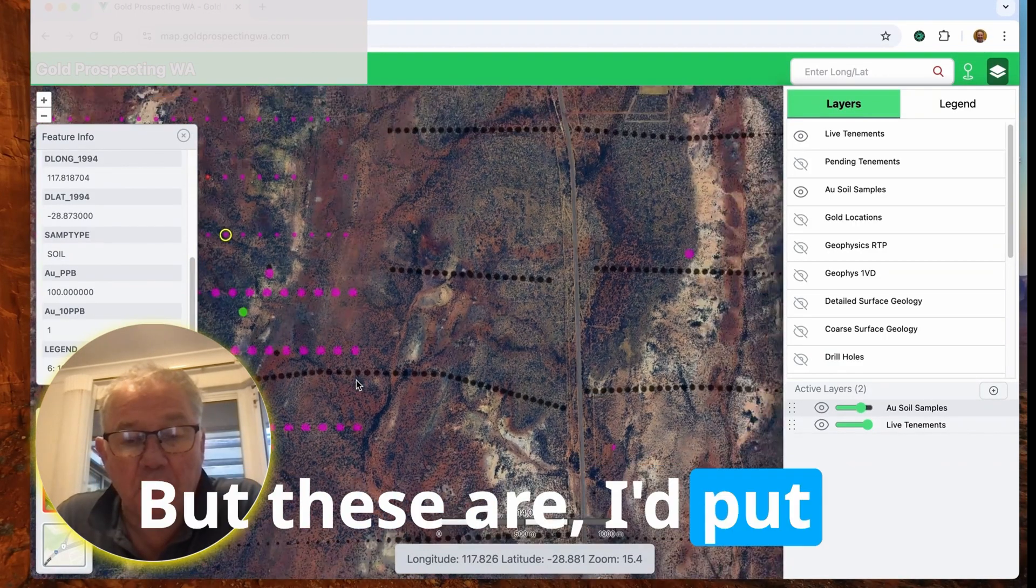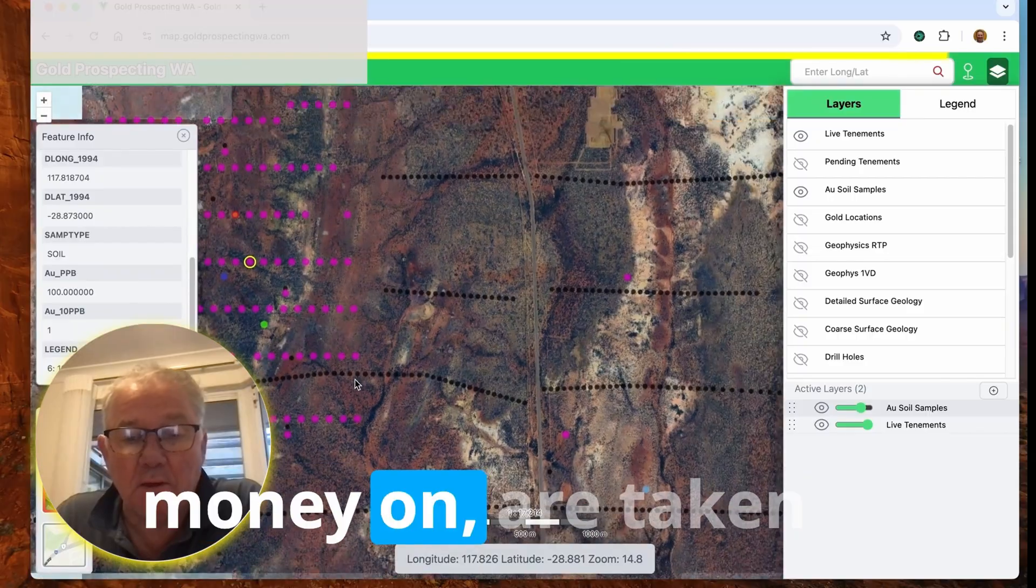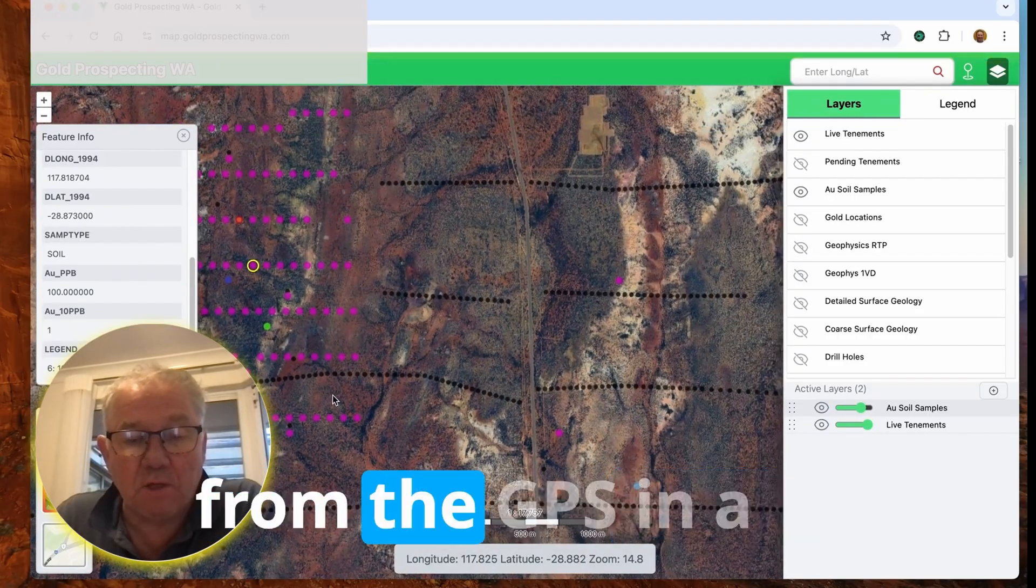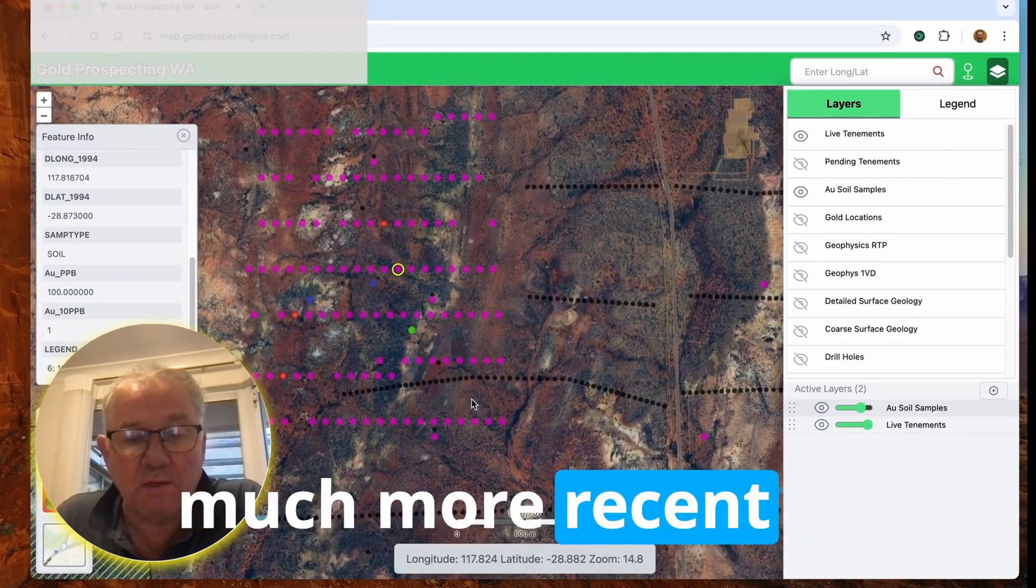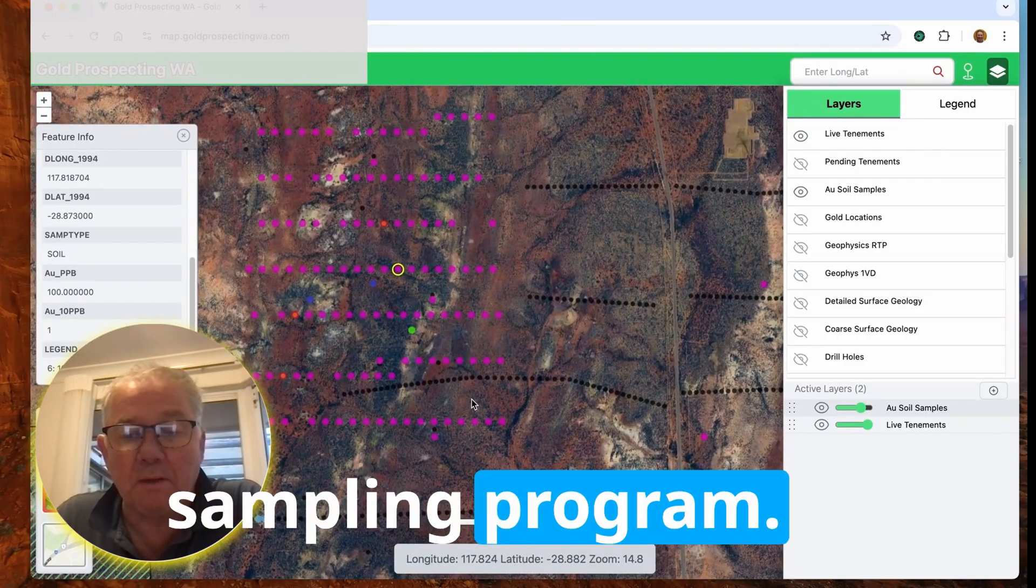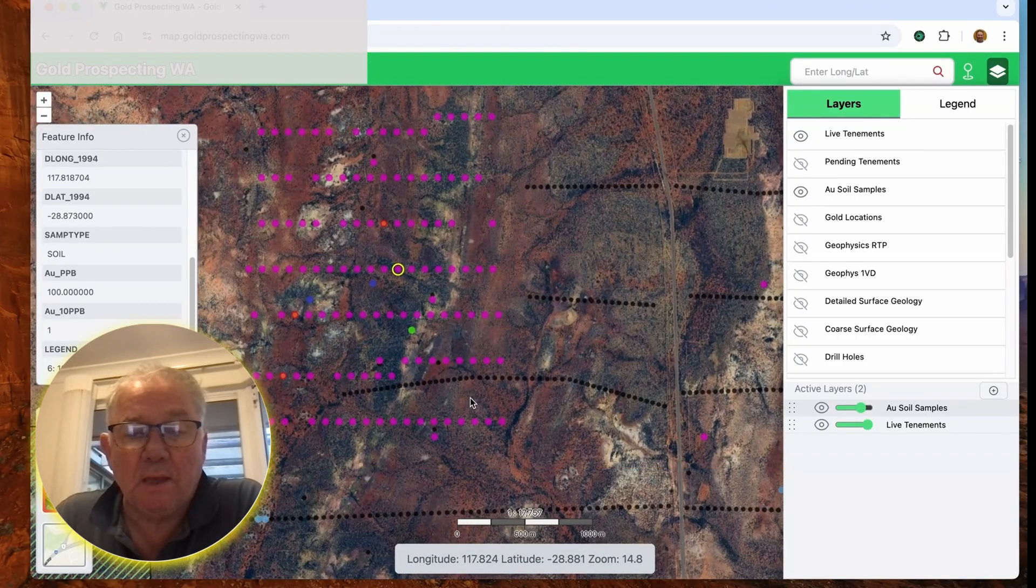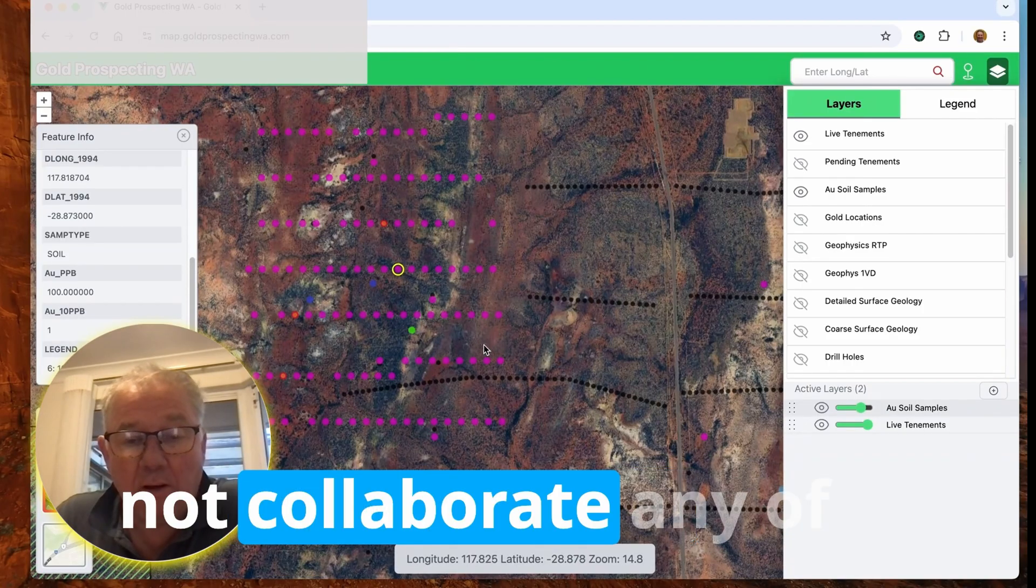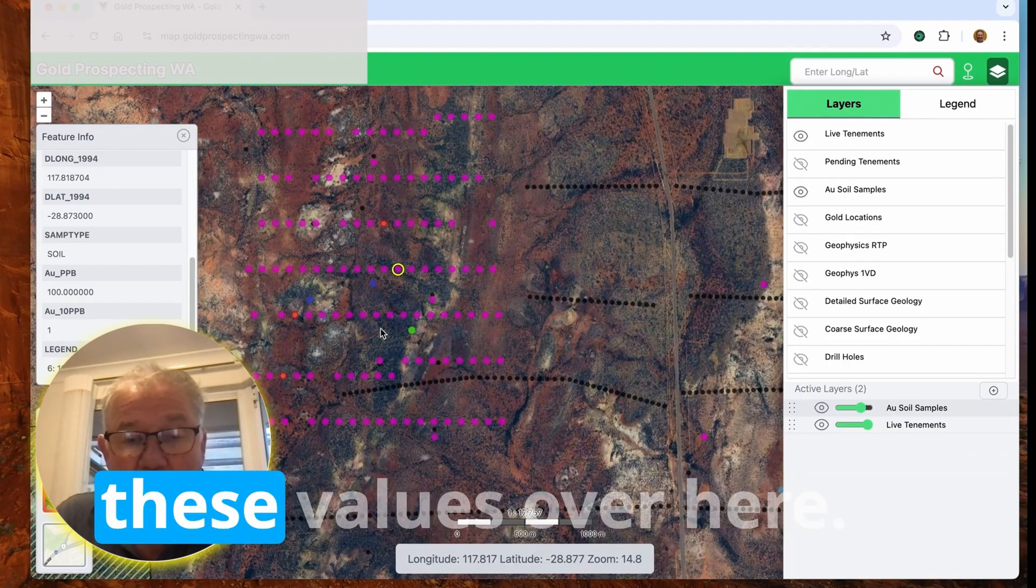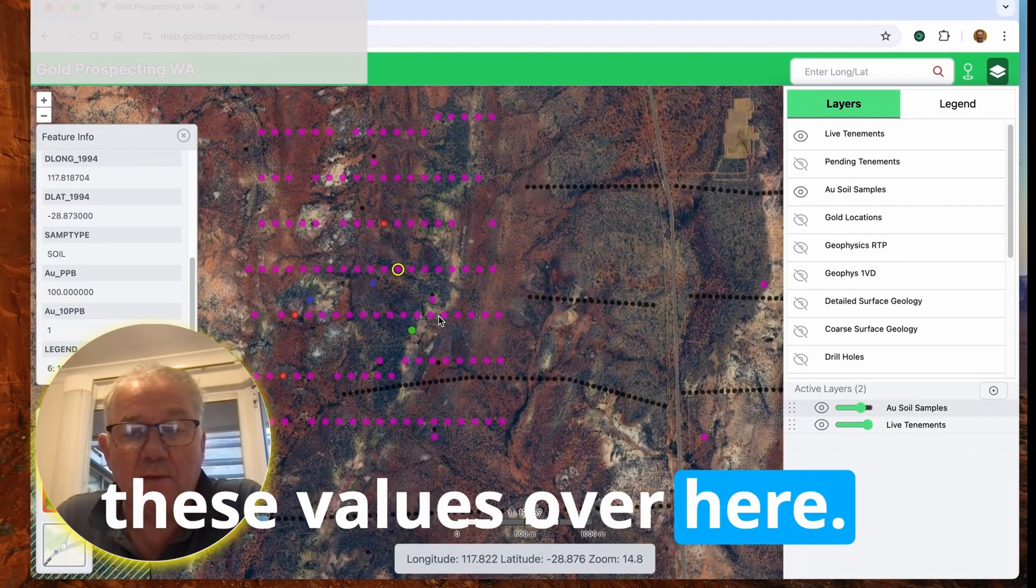But these I'd put money on are taken with GPS in a much more recent sampling program. And these values did not correlate with any of these values over here.